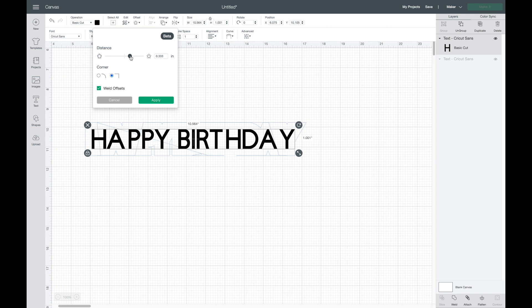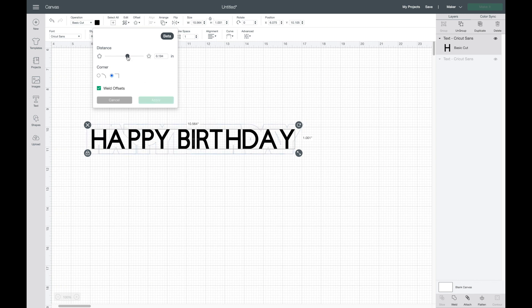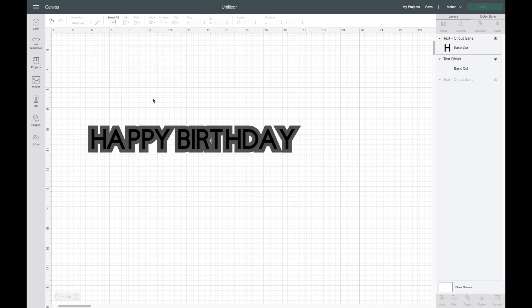I'm going to make it a little bit smaller, then I'll hit apply. You can see this one has more straight edges compared to the round, and this might be a time where you'd want to use one of those.